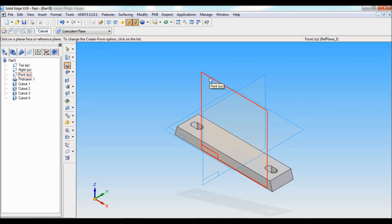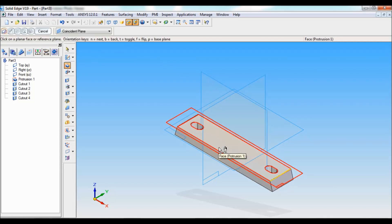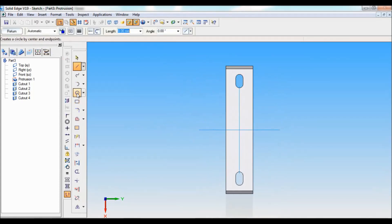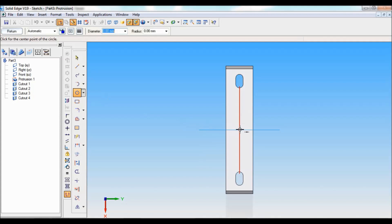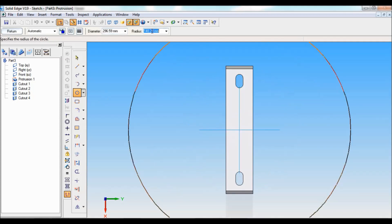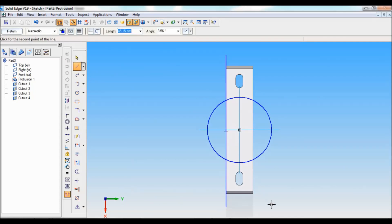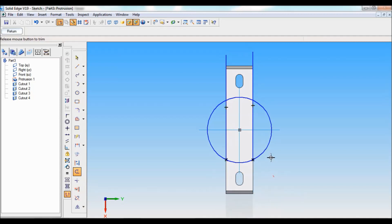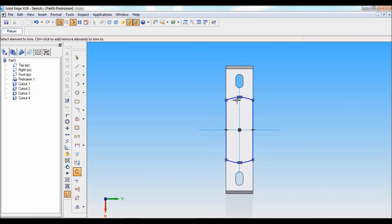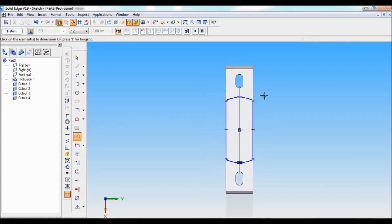Set as ISO. Now I'll be selecting protrusion. I'll select the top face. Using circle by center, exactly at the center, I'll draw a circle of radius 43. Using line, I'll pass two lines like this, and using trim I will trim off the extra curves and lines.